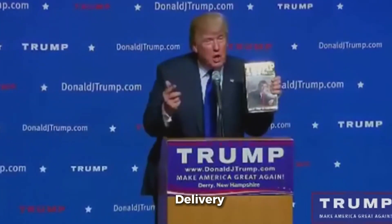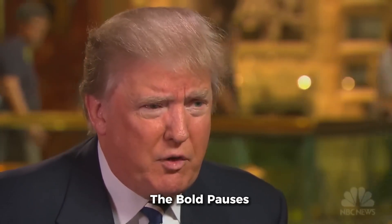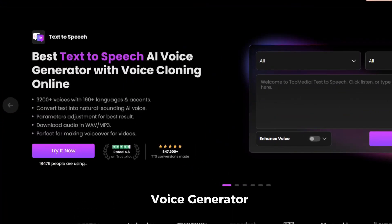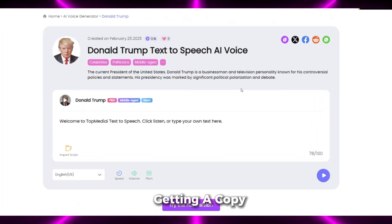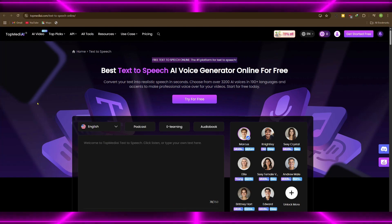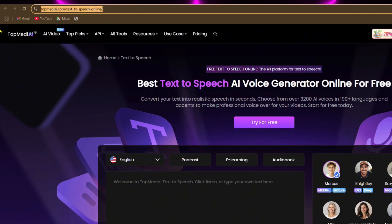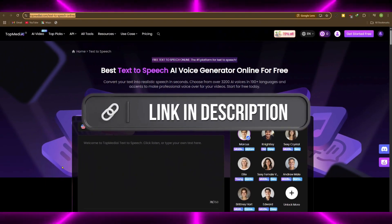That slow, confident delivery, the bold pauses, the catchphrases — with TopMedia's Trump voice generator you're not just getting a copy, you're getting the cadence, the tone, the attitude. Go to the TopMedia AI music generator dashboard — link in the description.